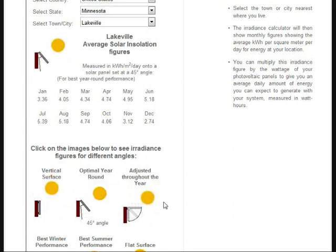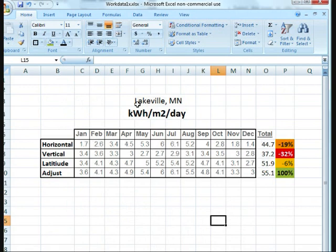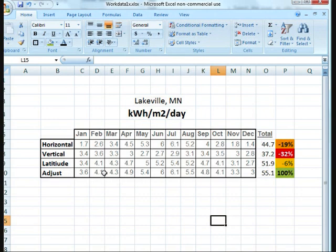If I put those three table values — for optimal orientation and adjusted through the year — into a spreadsheet, it looks like this. For my location, looking at kilowatt-hours per square meter per day for the whole year: horizontal came out to 44.7, vertical orientation is 37.2, set at my latitude of 45 degrees it comes out to this value, and adjusted on a monthly basis would basically be my best case. If I take the best case as 100%, setting it at my latitude and leaving it there is only a 6% loss, which isn't too bad.